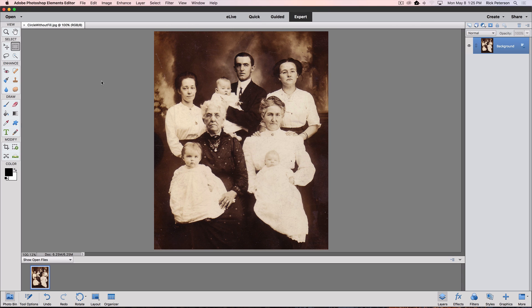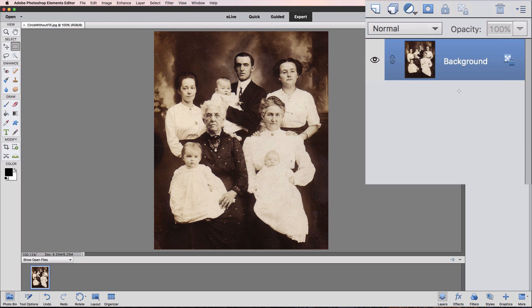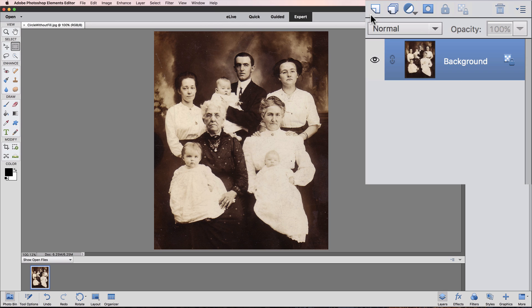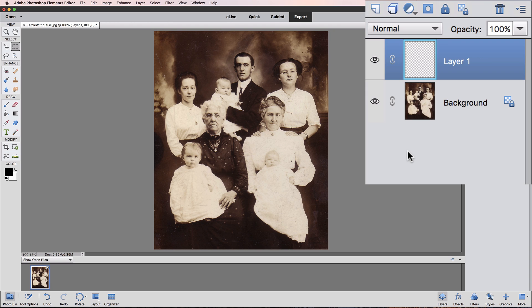I'm using Photoshop Elements 15 for this video but it'll work the same for most other versions as well. Let's say we want to place a circle around the head of this baby in the lower left corner of our image to identify her as our recently deceased Great Aunt Hazel. I want to place the circle on its own layer, so let's go over to the Layers panel and add a new layer by clicking on the create a new layer icon, which looks like a sheet of paper with a folded over corner. I'll click on that and we get a new layer called Layer 1.